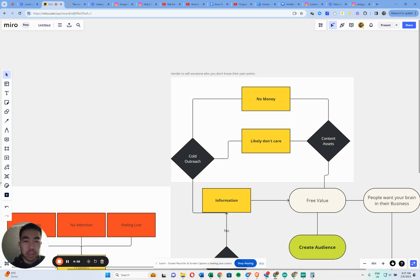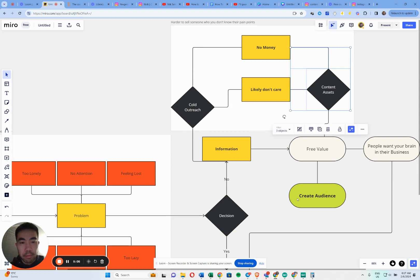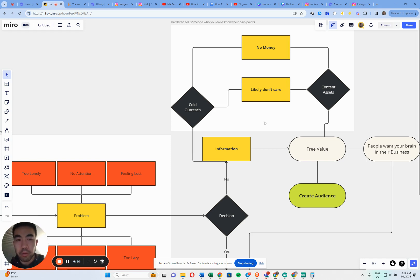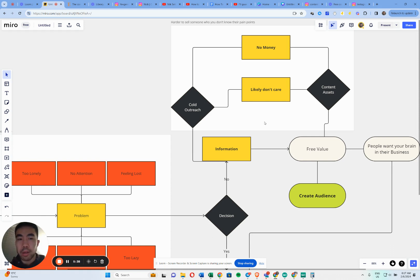Out of nowhere you can start creating an audience, and that's going to help build trust and authority. Once you've got that, you'll start building more inbound leads. But in this part of the journey you don't really have much inbound — you're always sourcing cold outreach. What you're trying to pitch, especially when providing help, is that people want your brain in their business or your brain applied to their problem.